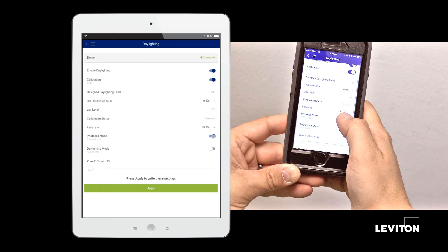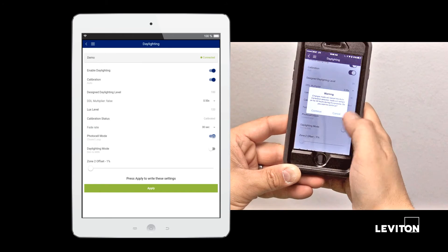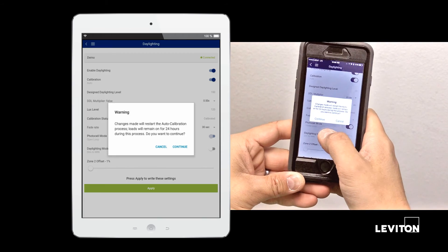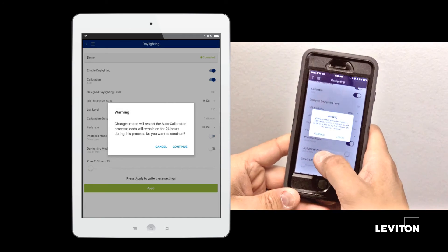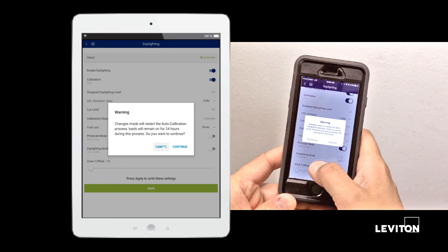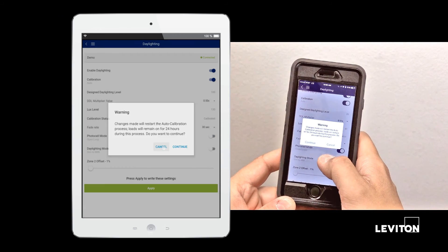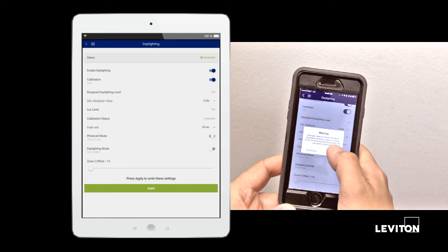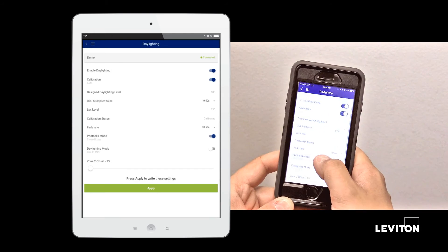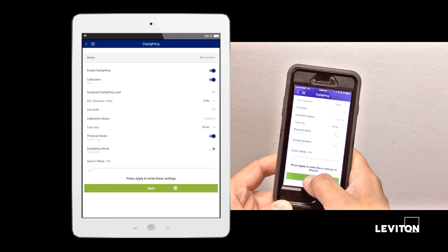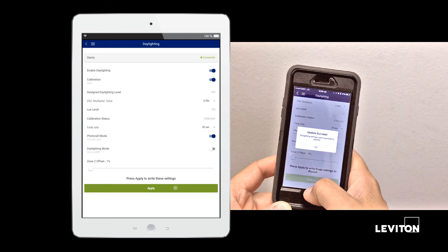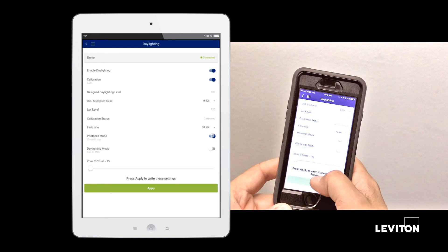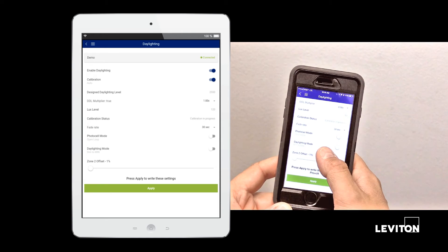Changing the photocell mode while in auto calibration will restart the auto calibration process, which is why we should do that before we start that process. And again, once you have made any changes on the daylighting screen, click apply to save those changes.